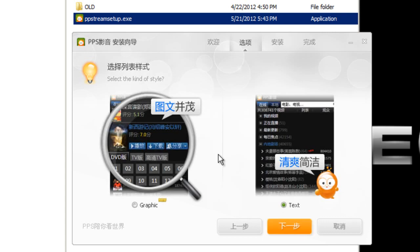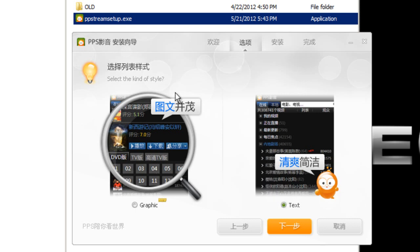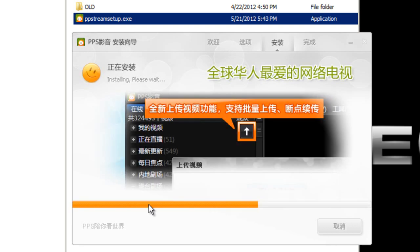Here are two display choices. The first one on the left is the new graphical display — it shows movie thumbnails, episode numbers, and images. The second is the old text display where movies are listed one after another. I'll show you the difference between the two afterwards. For now I'm choosing the text option, which is the default, and clicking the yellow Continue button.